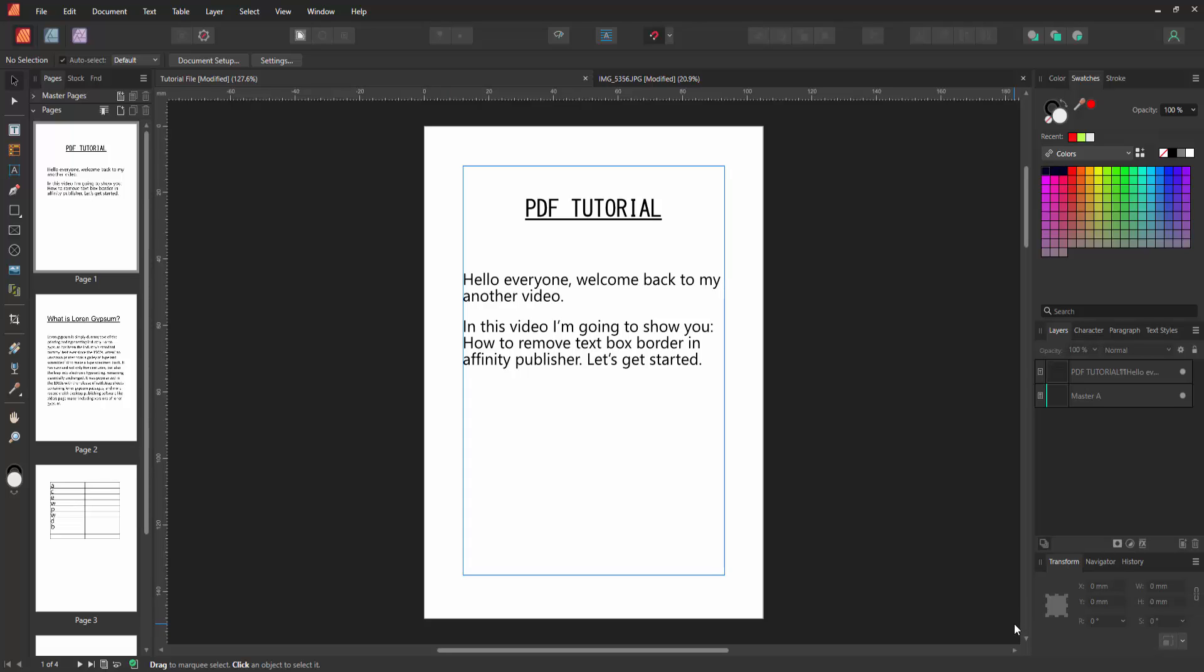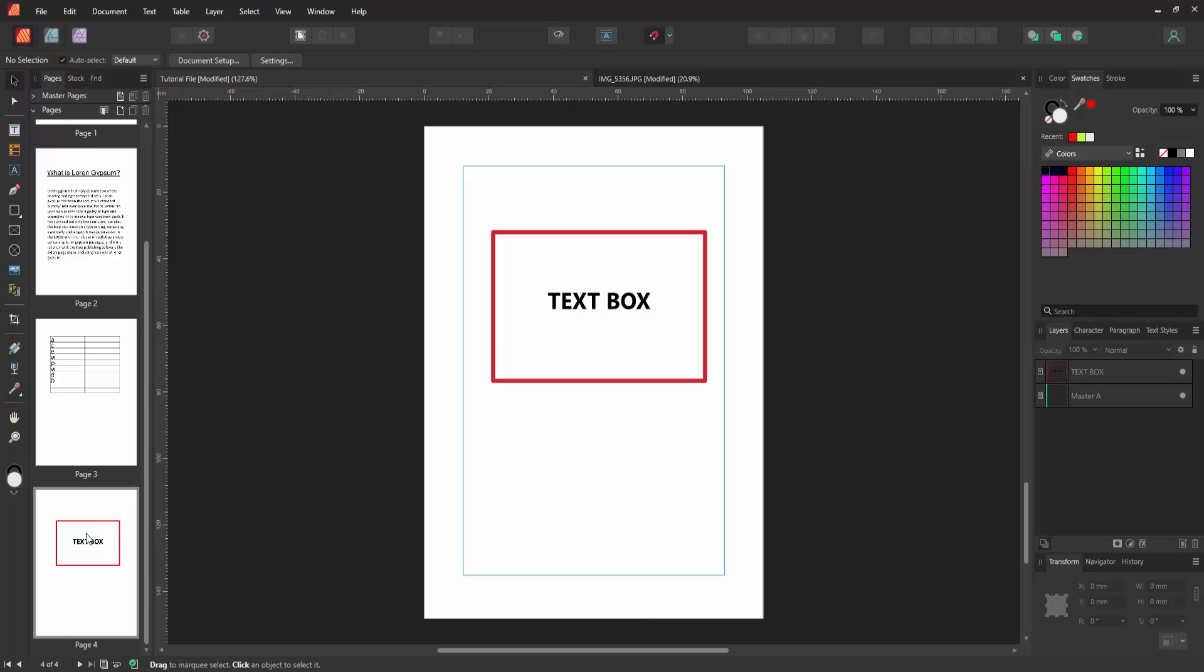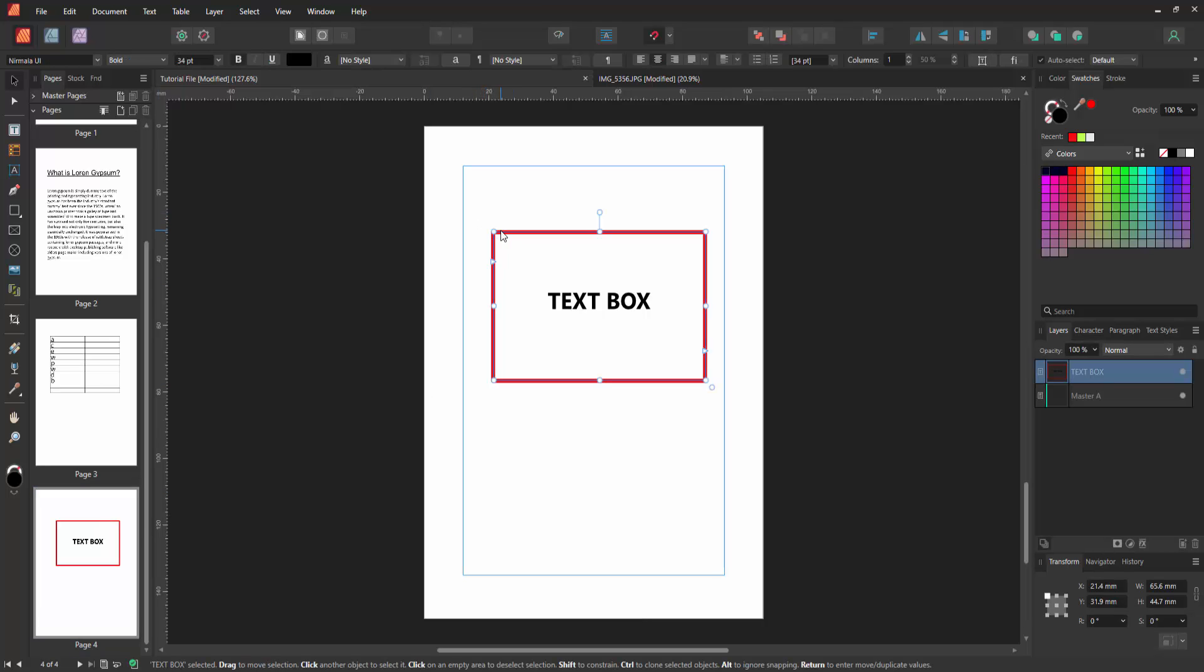First, we have to open an Affinity Publisher document. Now we want to remove the text box border. Go to the text box pages and we can see here the text box within a border. Now we want to remove the border.